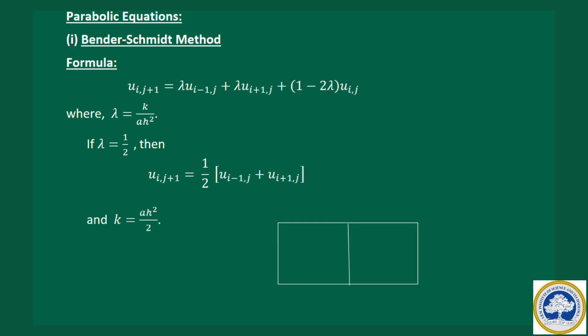Here, h is the interval length along the x direction and k is the interval length along the t (or y) direction. We can simplify the formula by taking λ = 1/2. When λ = 1/2, the third term vanishes and the formula reduces to: u(i, j+1) = (1/2) · [u(i-1, j) + u(i+1, j)]. This also means k = a·h²/2, which we use to identify k or h.